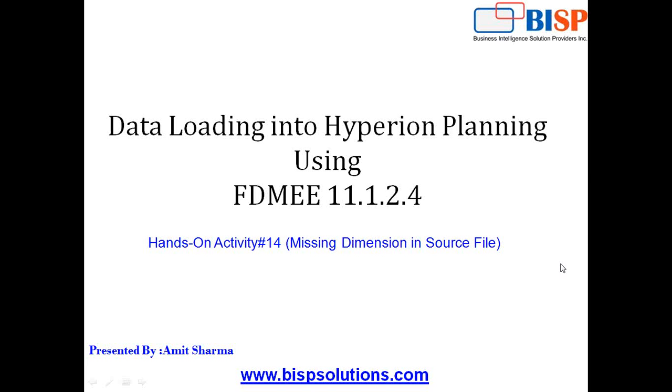Hello friends, once again welcome to BISVtrainings.com. Today we are going to activity number 14. In this activity I am going to show how do you deal with in case the dimension is missing in your source file itself.